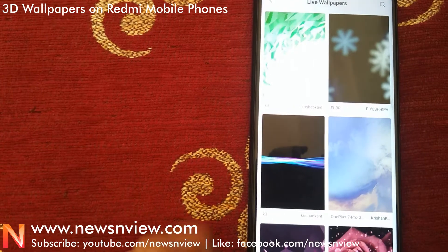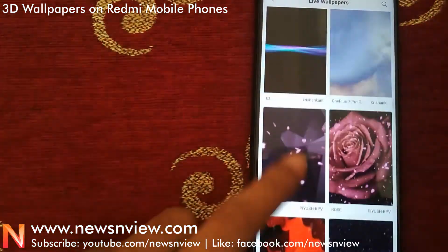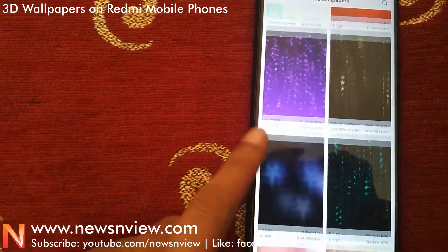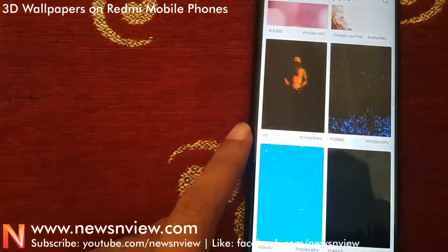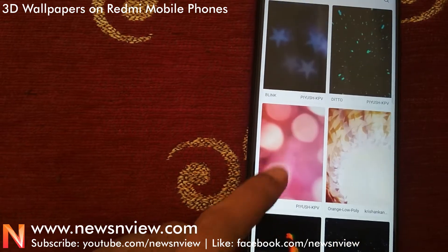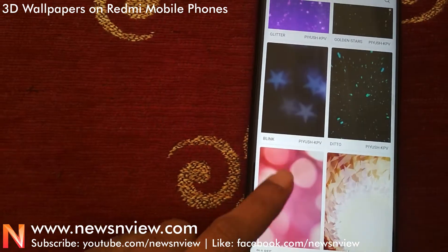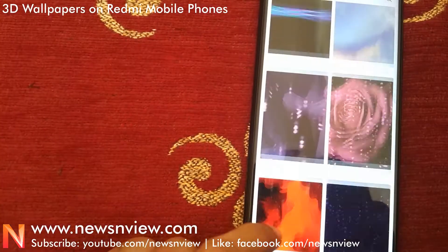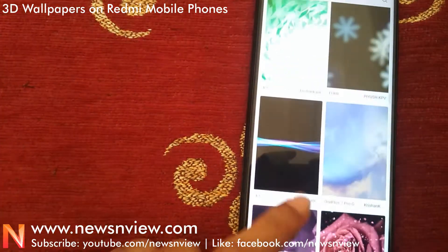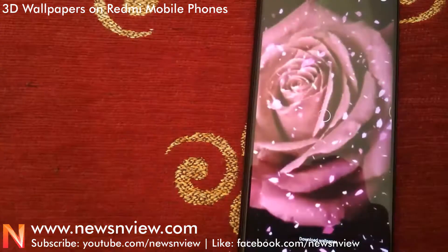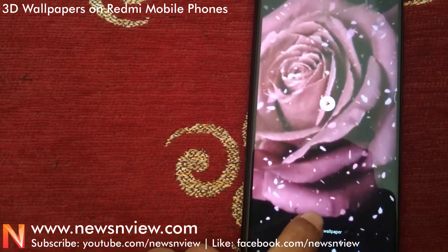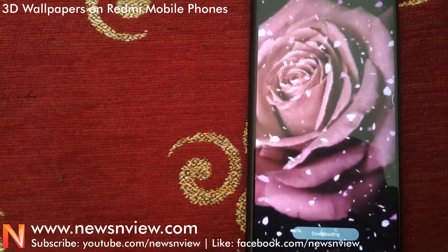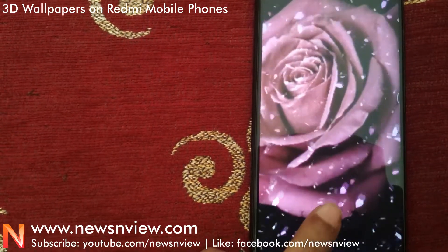Touch the 3D live wallpaper section and inside that section you will get a number of live wallpapers. You just have to download the one you like — it's downloading, and it's done.